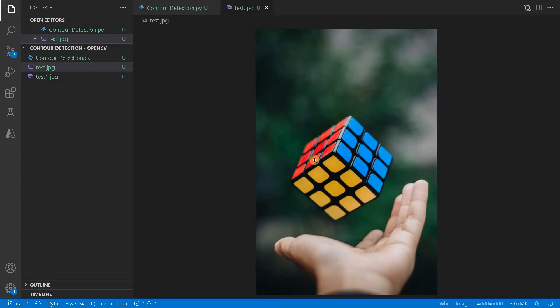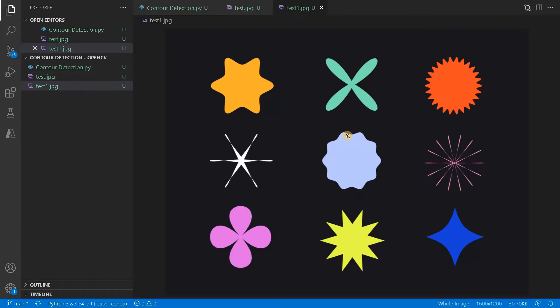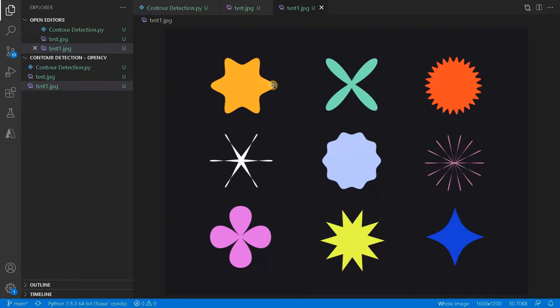So what we can do is you can separate the foreground and background using this contour detection and apart from that you can also use this for some feature extraction, like extracting important features. Let's go for another image. So this is our another test image. So here you can see apart from this black color, these are all different shapes. So it will try to detect the edges of these important images. It will give us a contour of this particular segments.